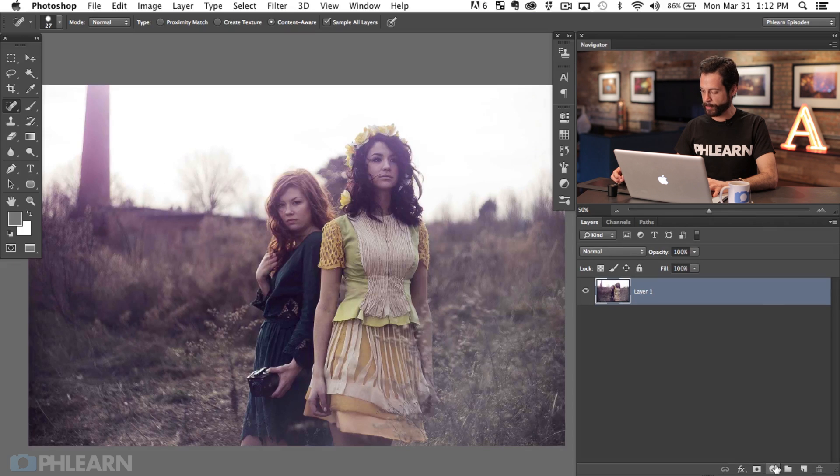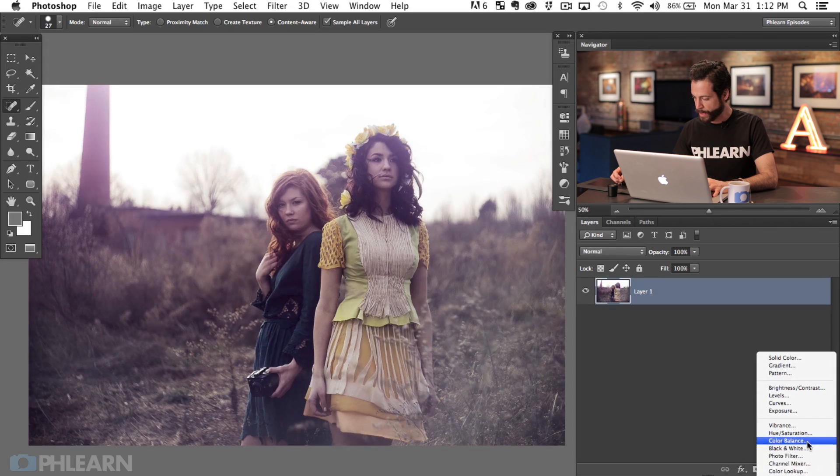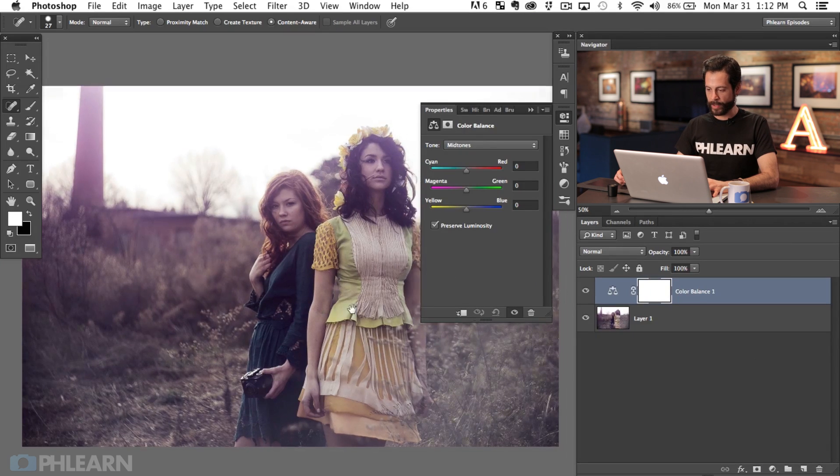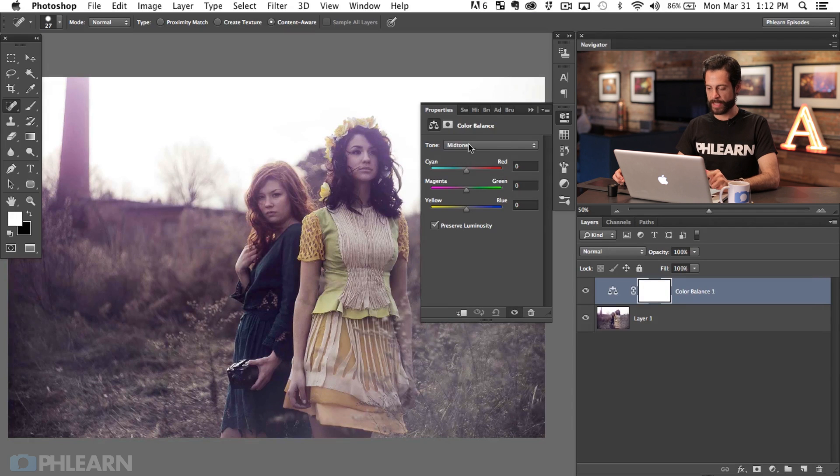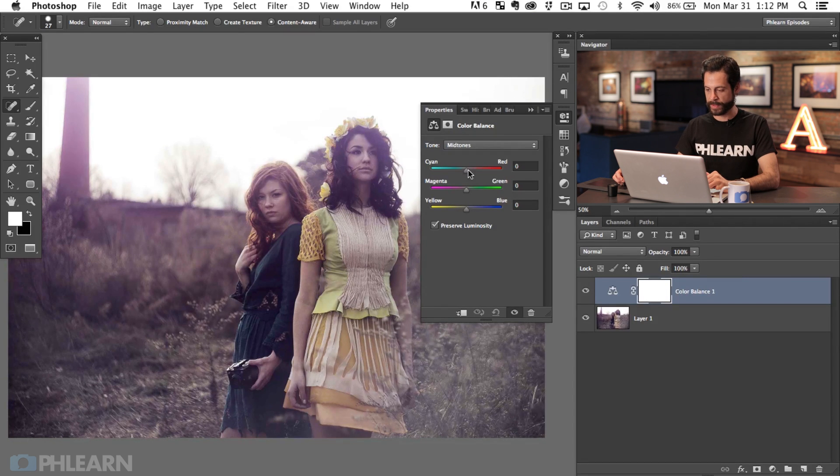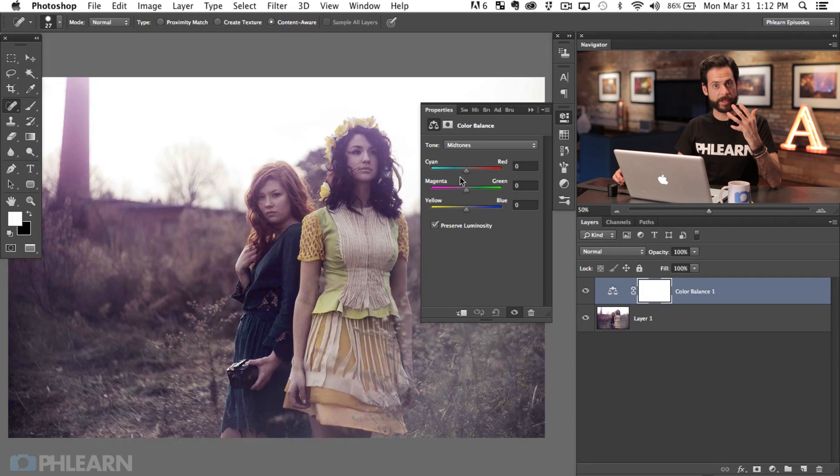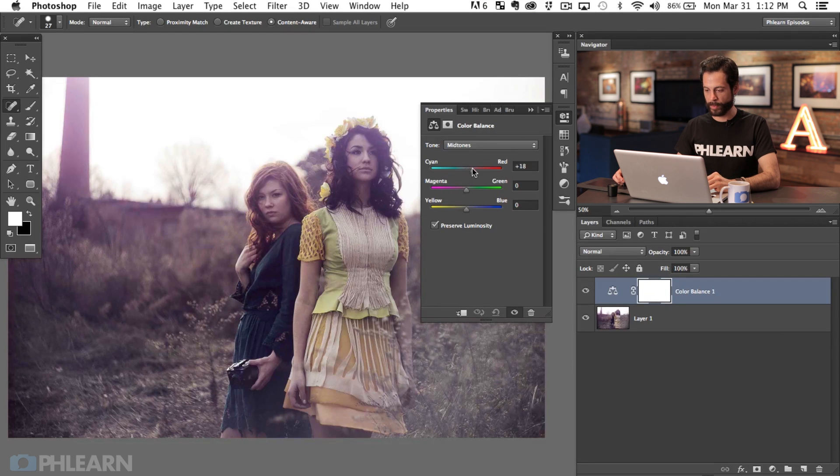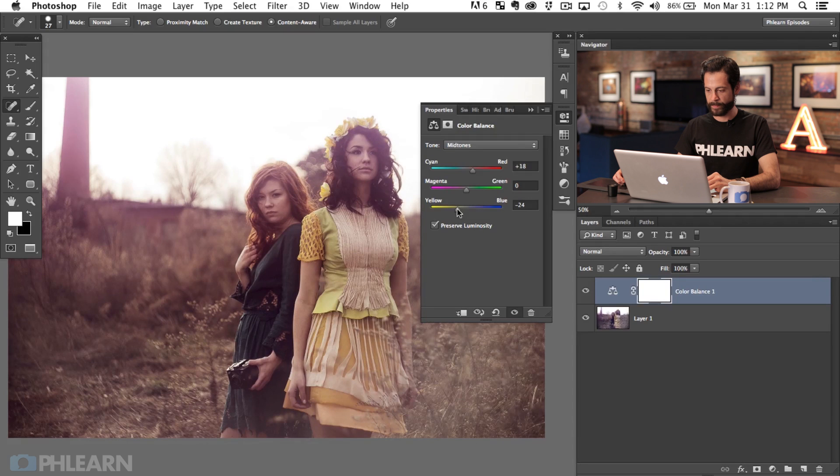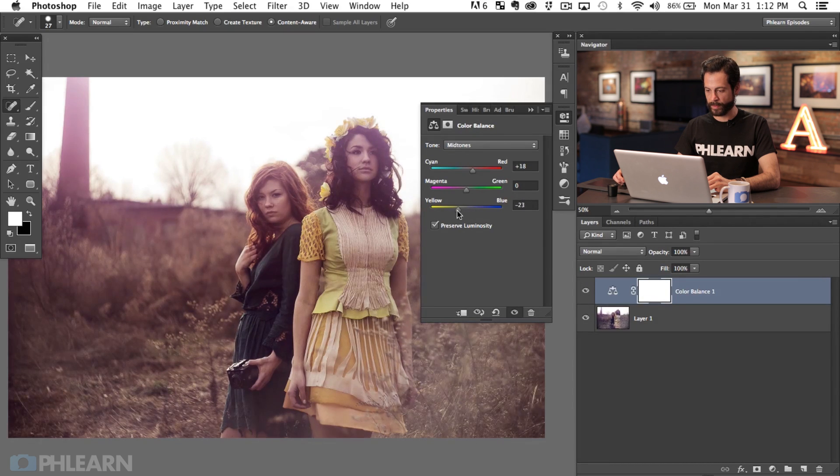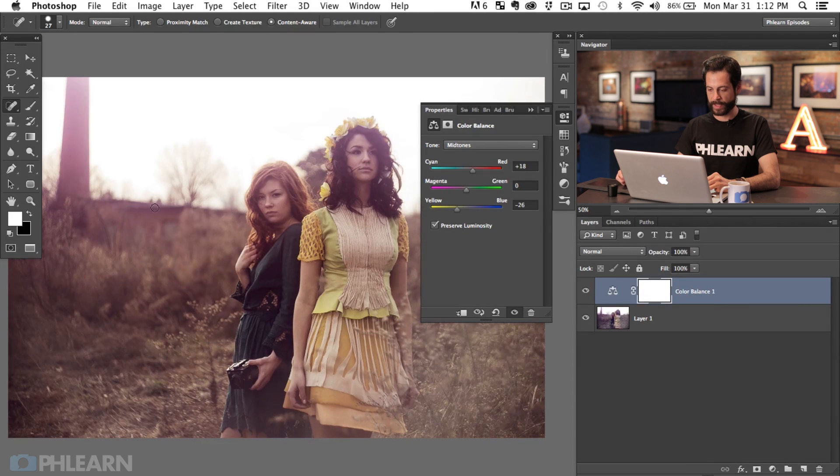So for our skin tones we're going to grab an adjustment layer. I'm going to go down here to color balance. Now color balance is really great because you can adjust the highlights, the mid-tones and the shadows at the same time. I always recommend starting with the mid-tones and what we want to do, the skin is generally a variation of orange so we want to put a little bit of red and a little bit of yellow into the skin. You can already see the skin tones are looking a little bit more natural.